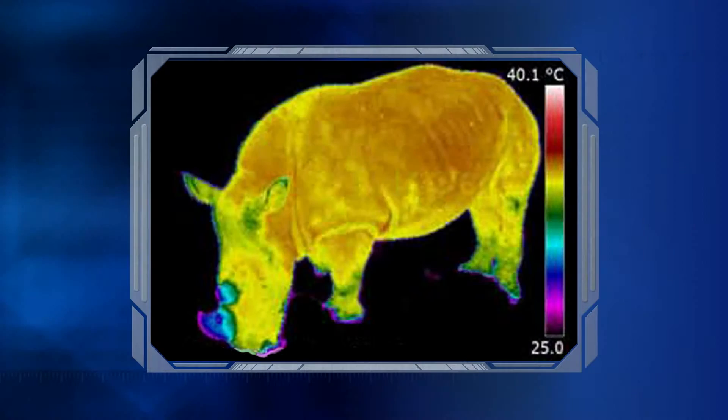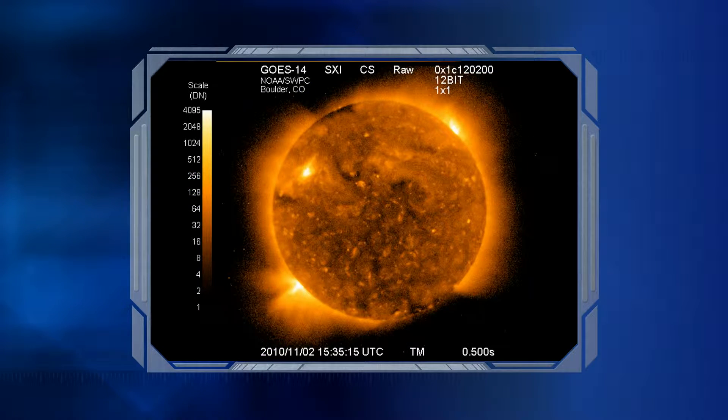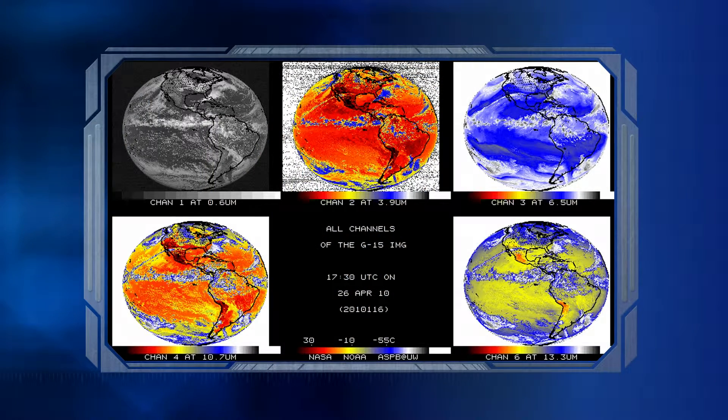If we could always see heat, we could avoid getting burned. We could see all sorts of animals hiding in the woods, and we could literally watch the sun's heat as it warms the Earth. Even though we can't see heat without the help of special equipment like this, we can feel it and measure it. And as we all know, heat is necessary for life itself, so it's very important to understand.